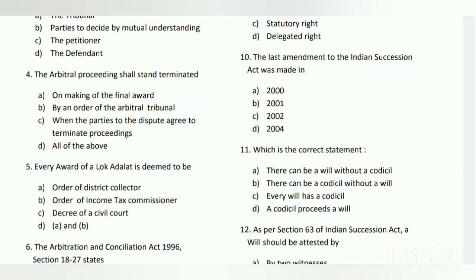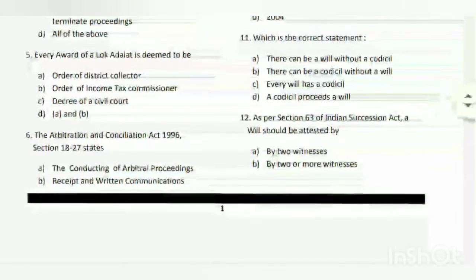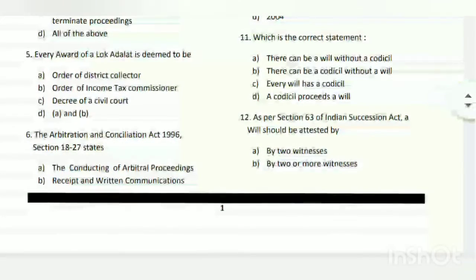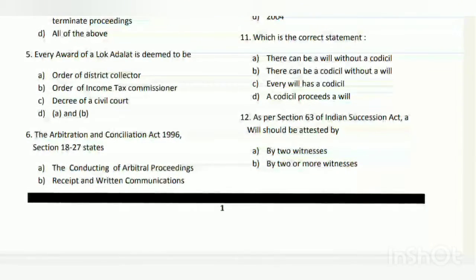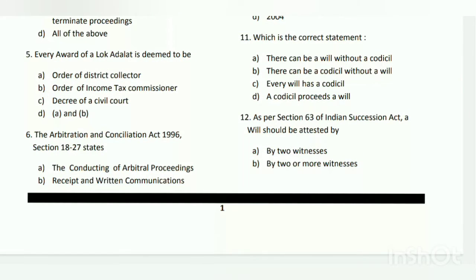The answer is C - when the parties of the dispute agree to terminate proceedings. Question number five: every award of a Lok Adalat is deemed to be what? The answer is C - a decree of civil court.